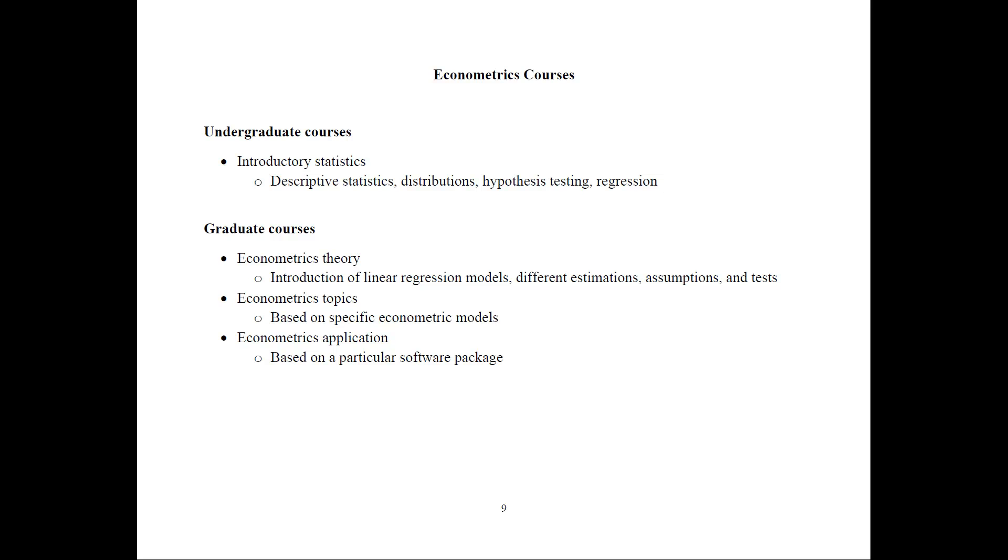So thank you for watching. This was a brief overview of the field of econometrics as used in my course. So again, I will see you soon in other videos.